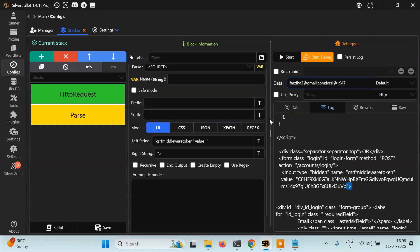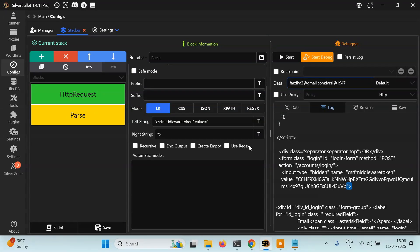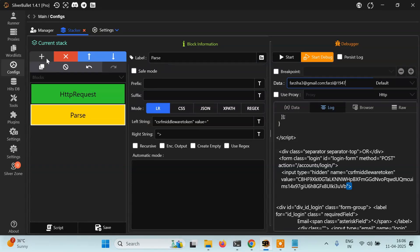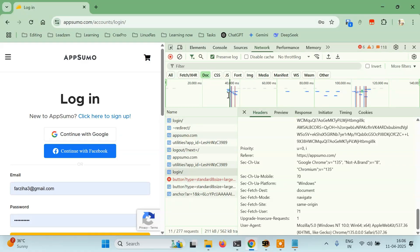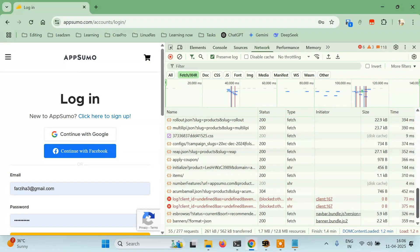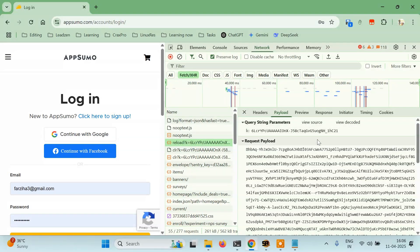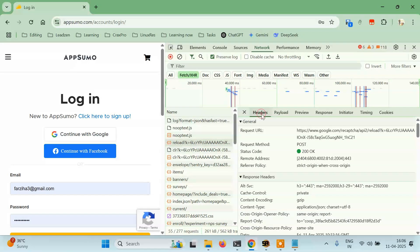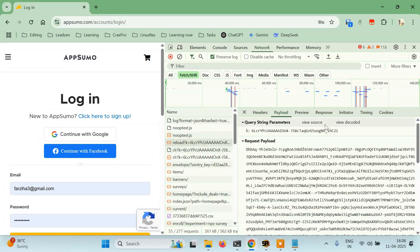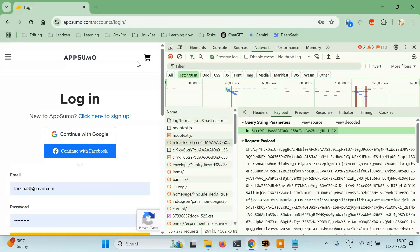What we want to do is: whenever we solve the reCAPTCHA, you need one thing — the reload key value. You can see it in the headers or payload. This key will be different for each website, so you need the site key for the specific website you're trying to solve it for.